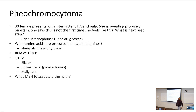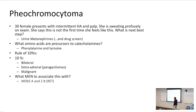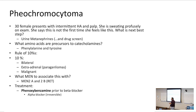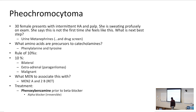Pheochromocytoma is associated with MEN 2A and 2B — multiple endocrine neoplasia — and remember the RET oncogene mutation. The treatment goes into adrenergic pharmacology, where we give phenoxybenzamine, a nonspecific blocker of the alpha receptors. You give that nonspecific alpha receptor blockade before you give the beta blocker. If you gave the beta blocker first, you get unopposed alpha agonism, which can cause increased hypertension.